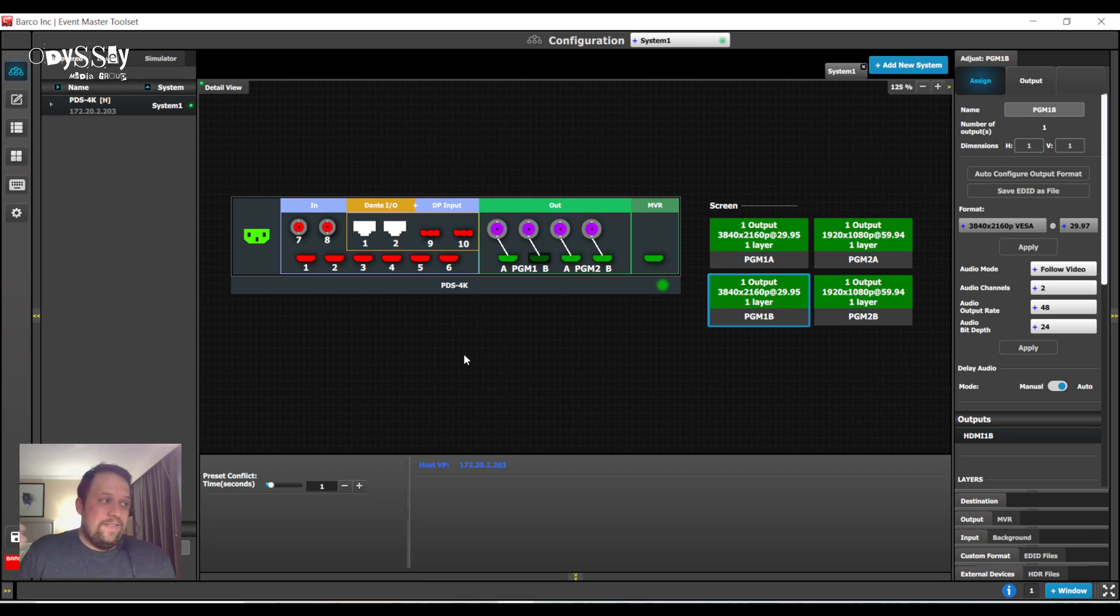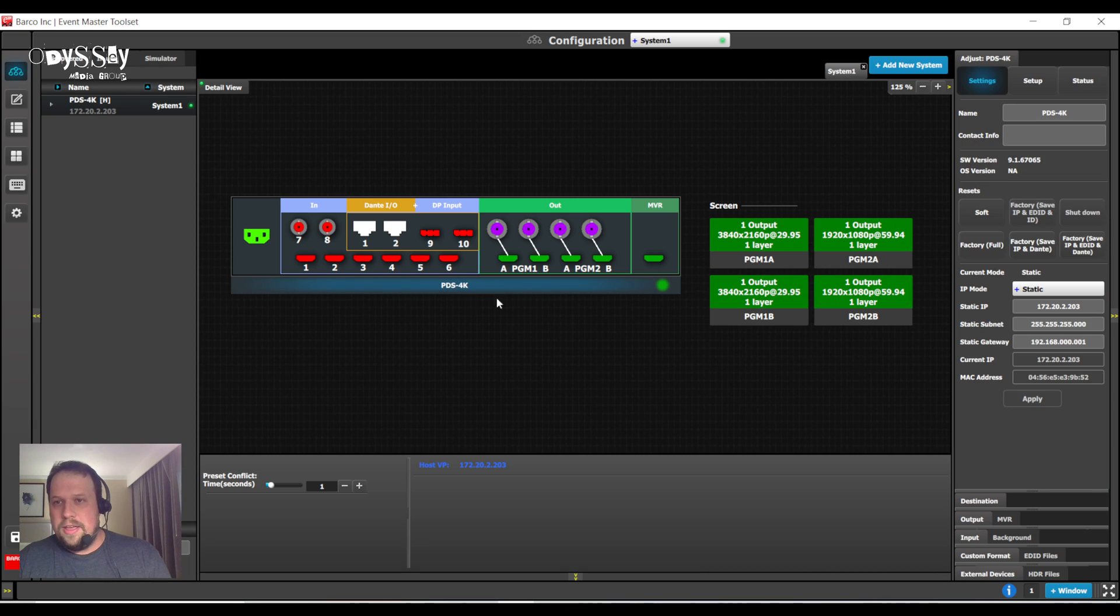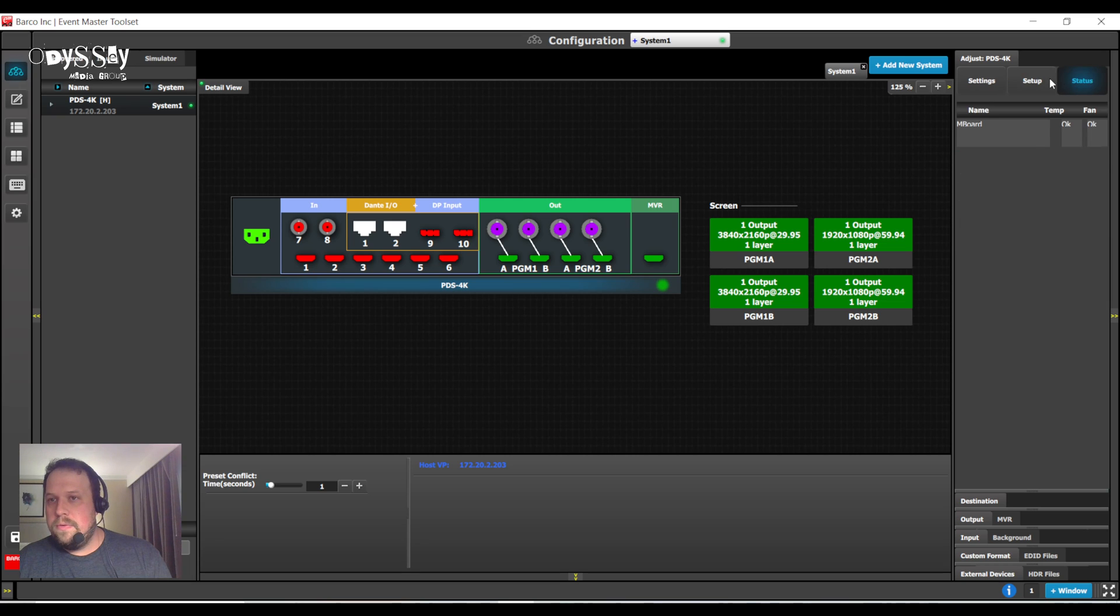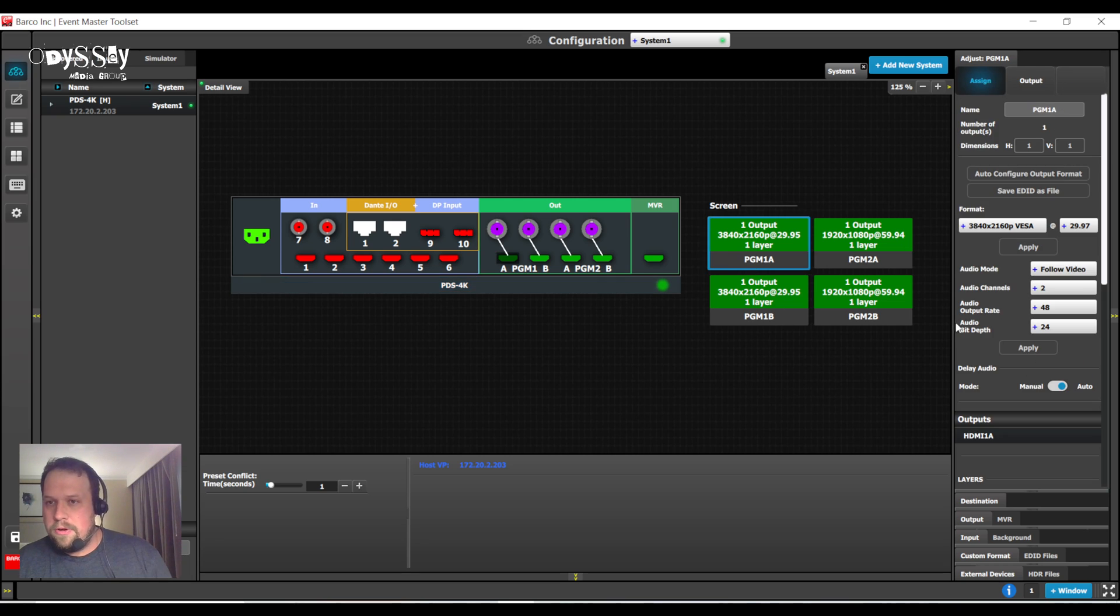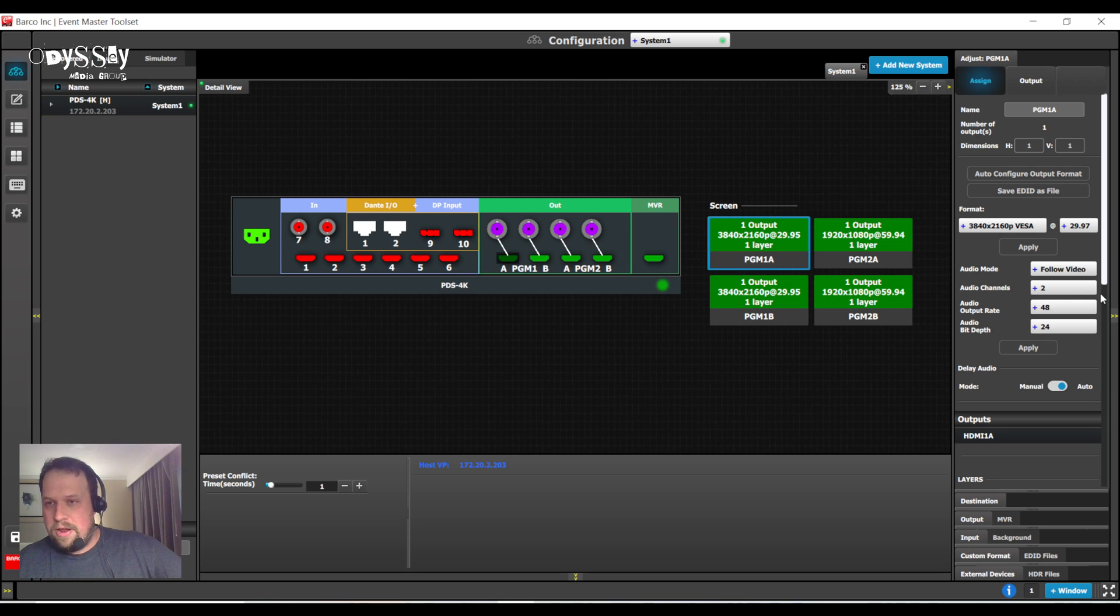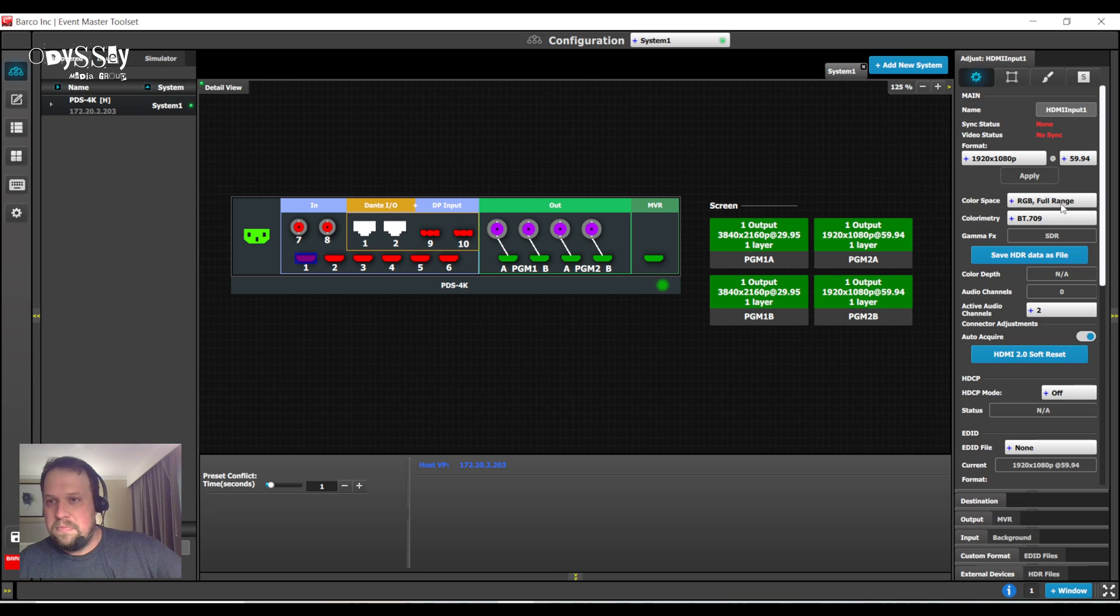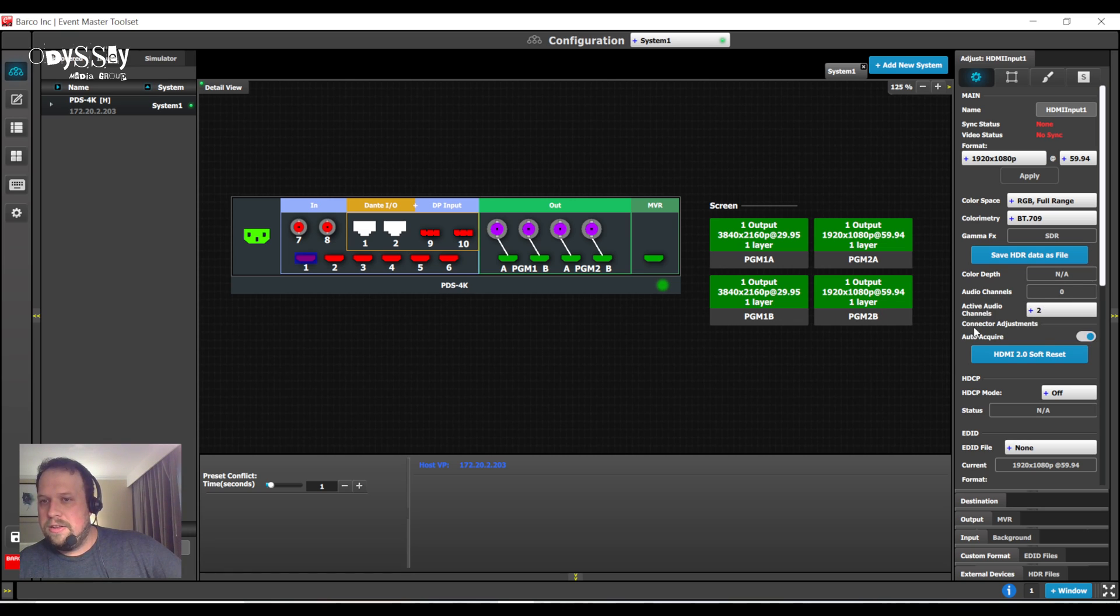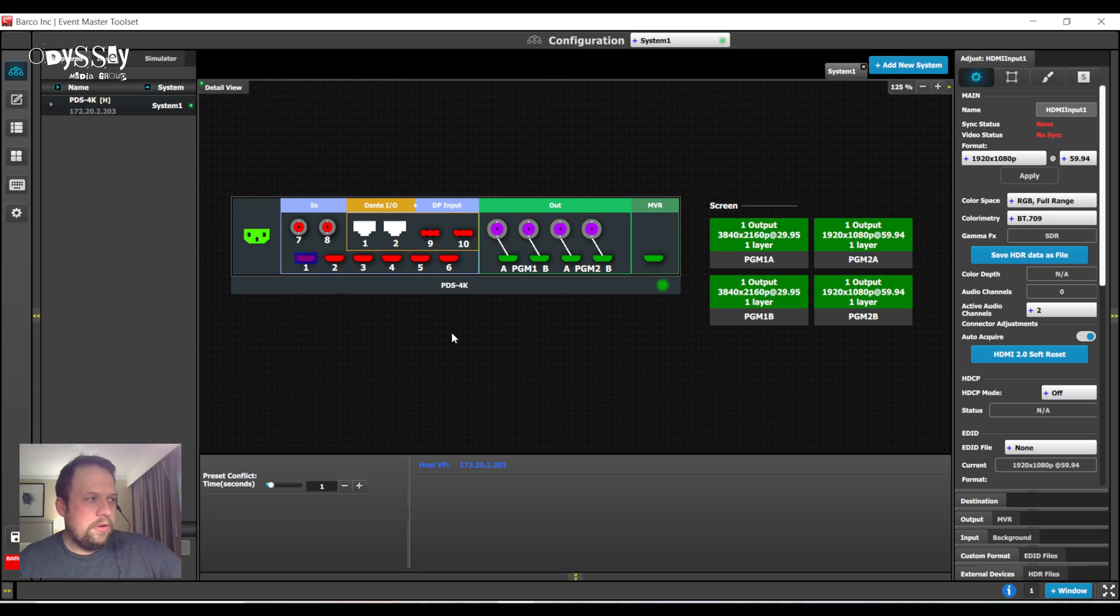I didn't even touch on the Dante. Just note that we do support Dante audio. When you go into the program mode, you're going to notice that the audio can follow the video. Audio channels will be set per program connector. And then I believe we set them per, yes, we set them on the input as well. So, right now I have two active audio channels assigned to each input. Really, really, really cool.